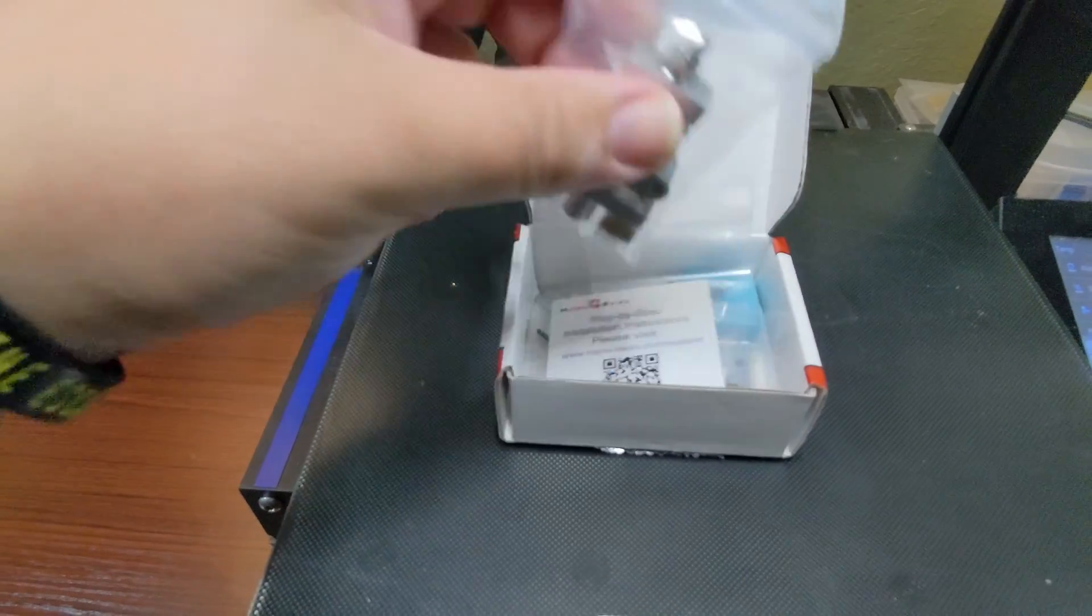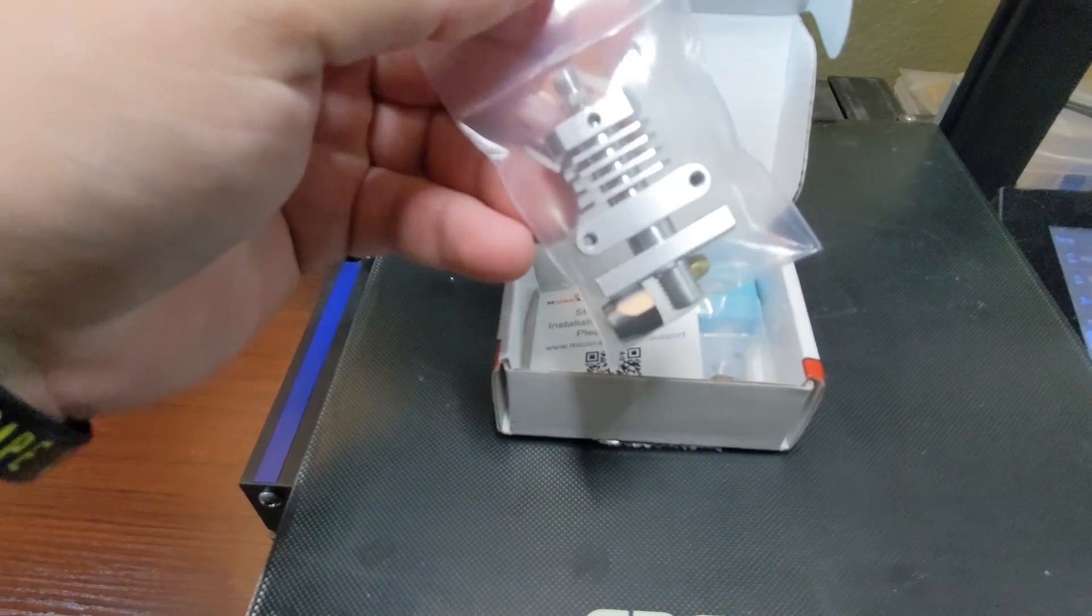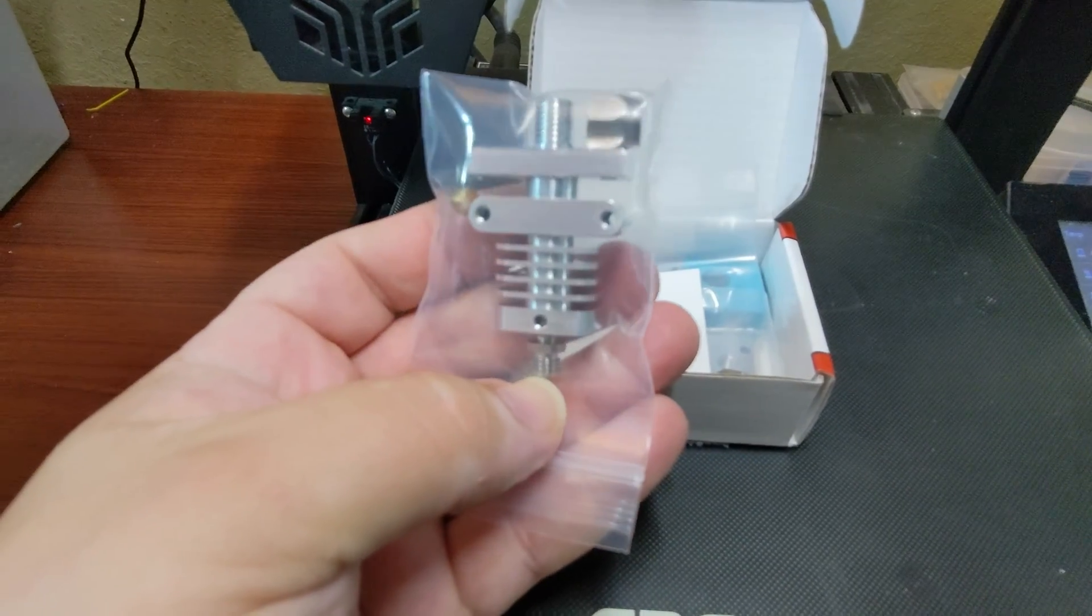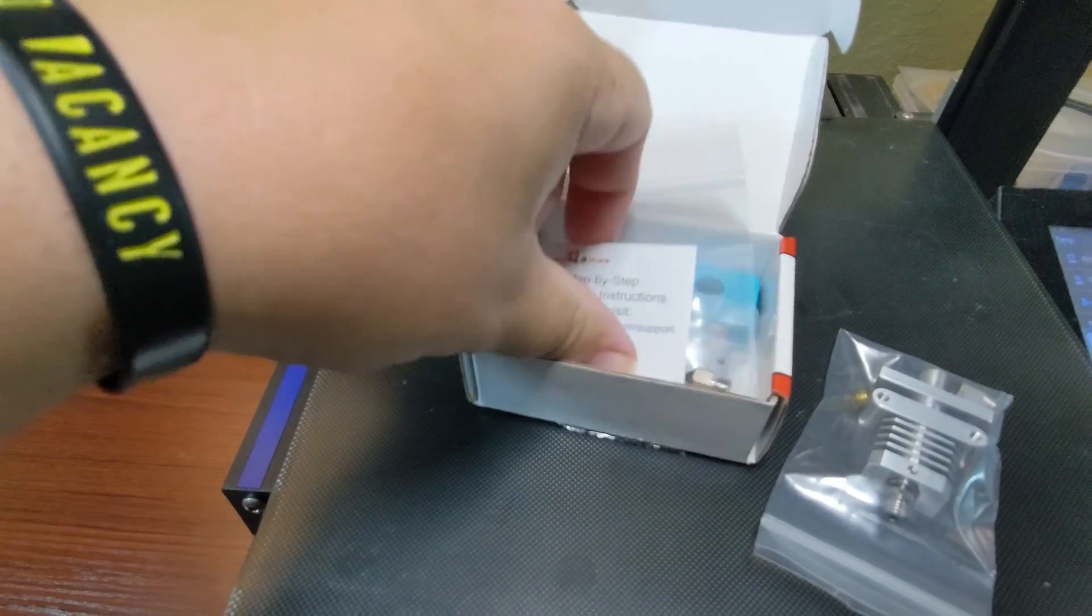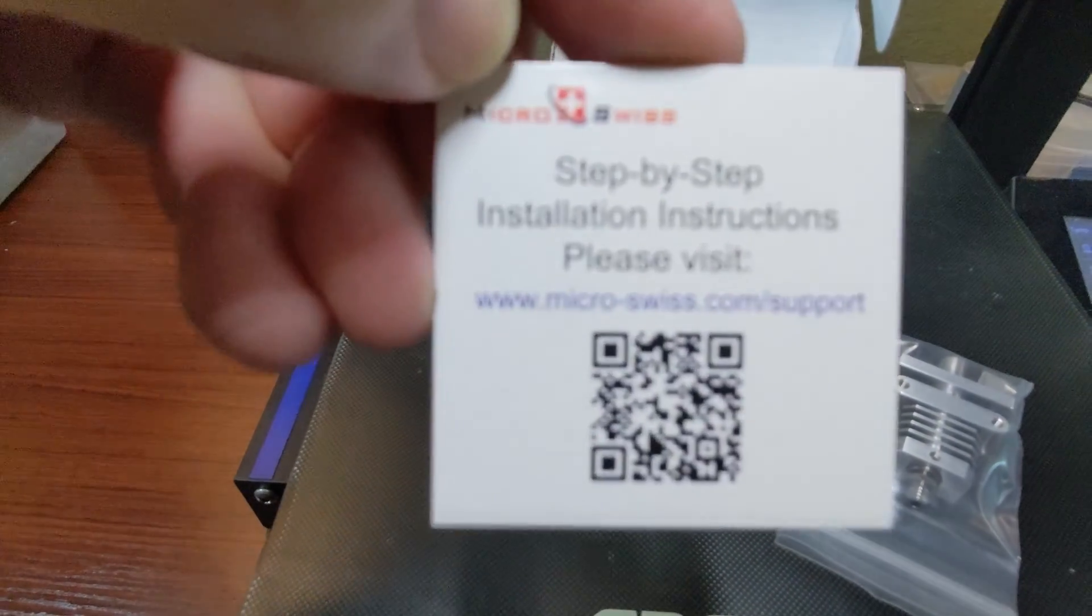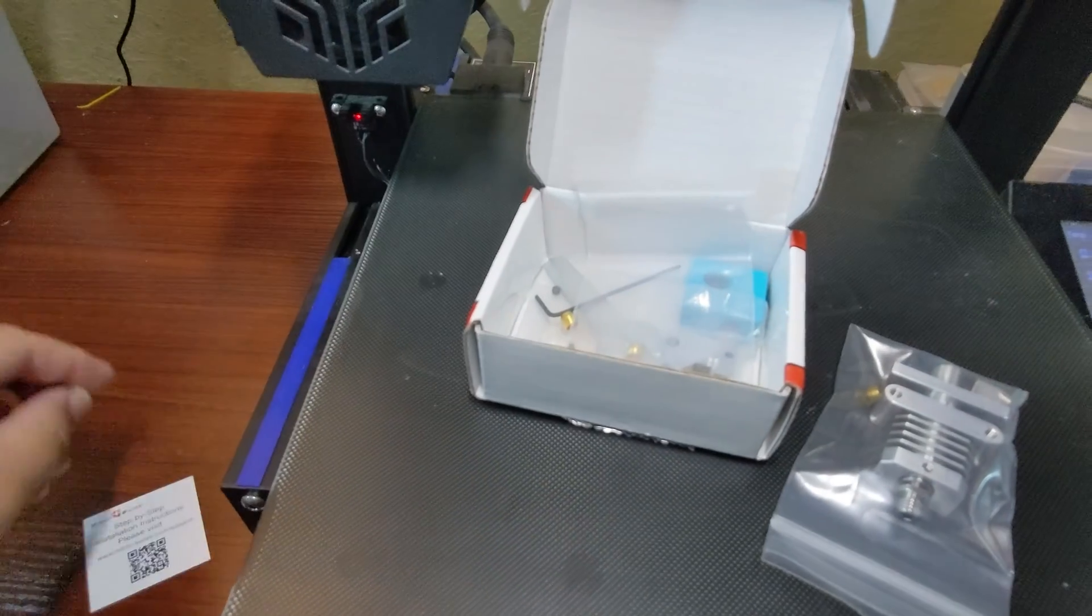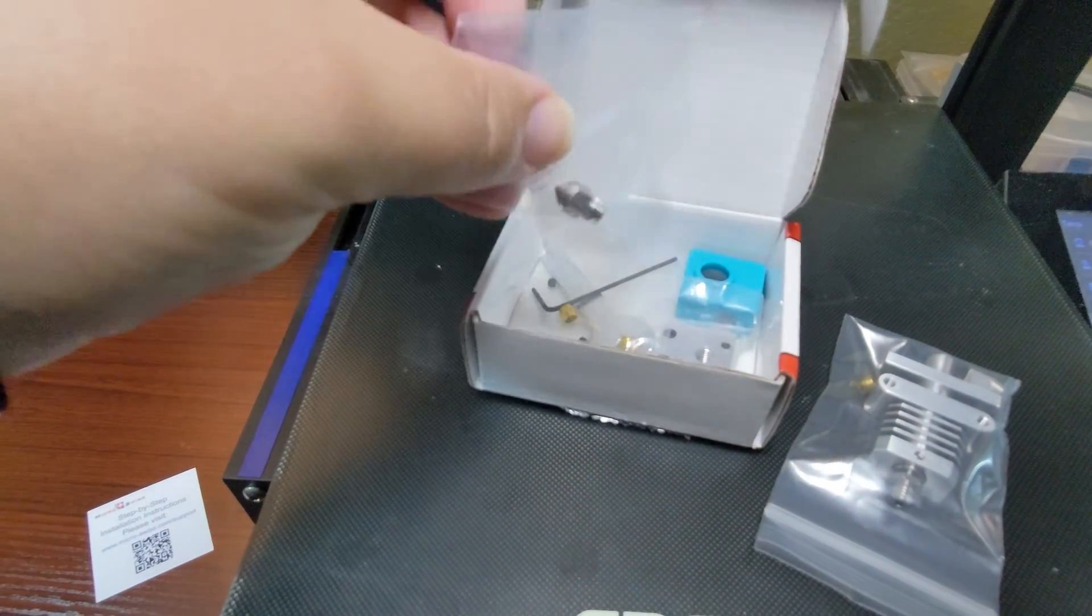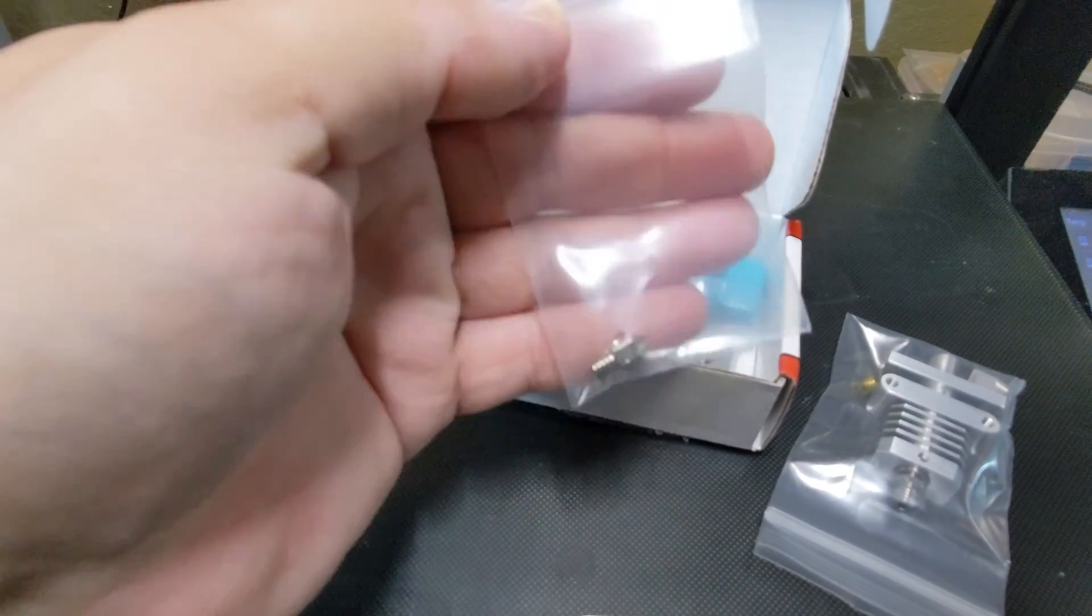This was my first time upgrading the hot end on a 3D printer. It ended up taking me a long time to get my prints to turn out well. So if you're considering upgrading your hot end, maybe you can learn from my mistakes and find a path to a solution in this video if you're having some issues.